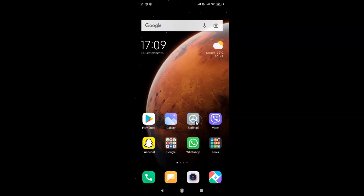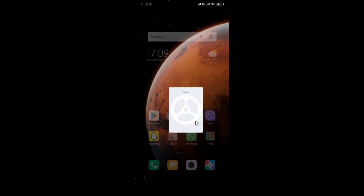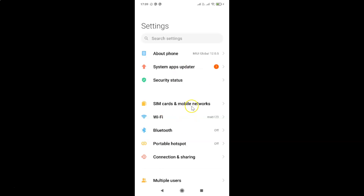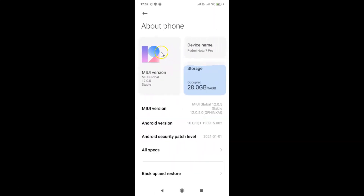Here is my Settings app — let me tap on it to open it. Let me first show you that I have MIUI version 12.0.5 installed. I'll tap on About Phone, and you can see I have MIUI Global 12.0.5 installed on this Redmi Note 7 Pro. Let me go back.